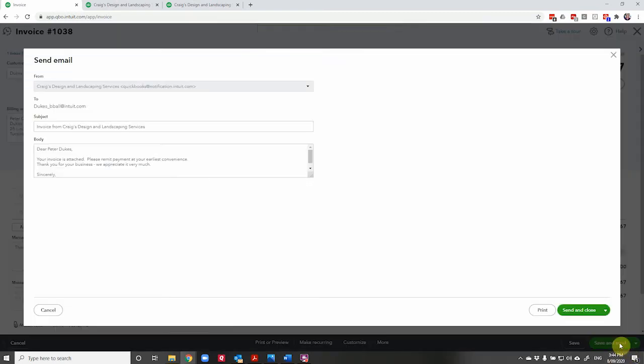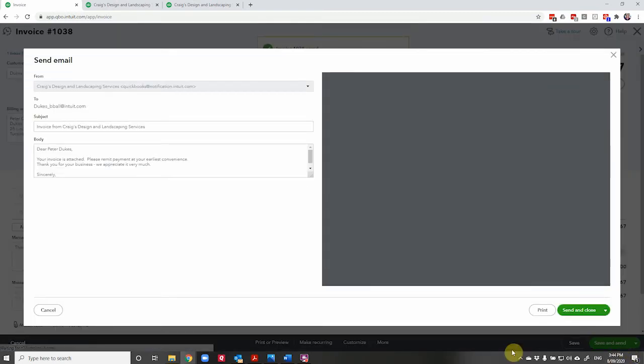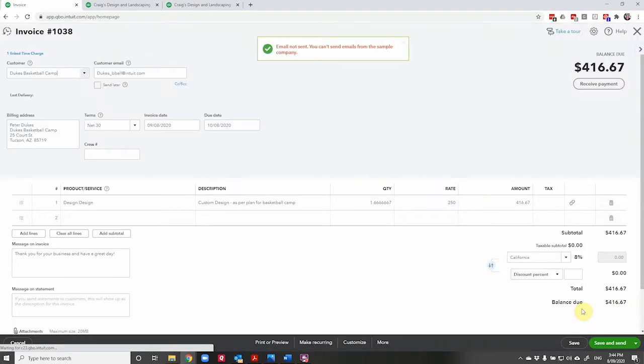and we can send this invoice off to Duke's. I guess we can't send in the sample company, but here's our invoice attached and we'll send and close.